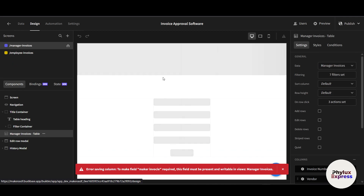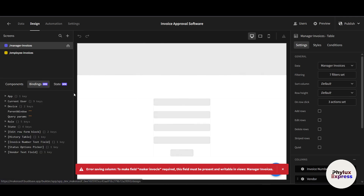After doing all your customization, you can review the app and publish it. So this is how you can create a basic app in Budibase. That's it for today's tutorial. If you found this helpful, please subscribe to the channel — thanks for watching.